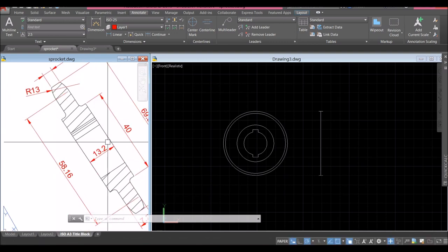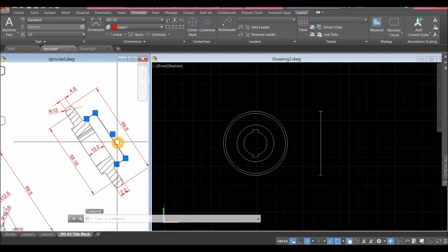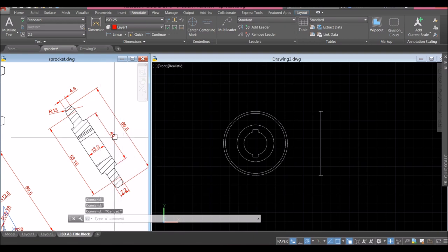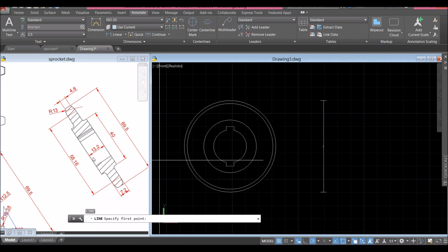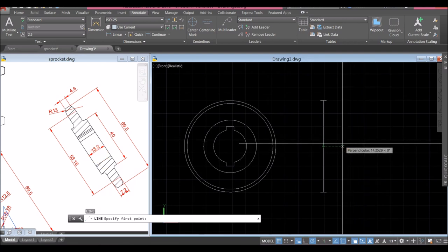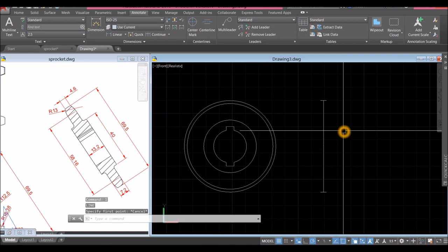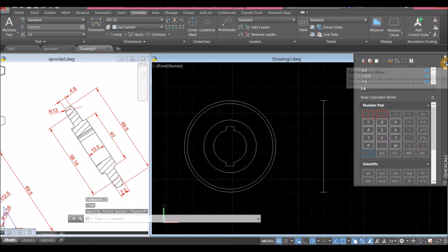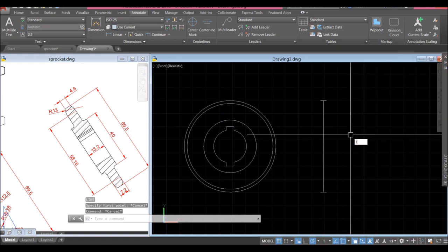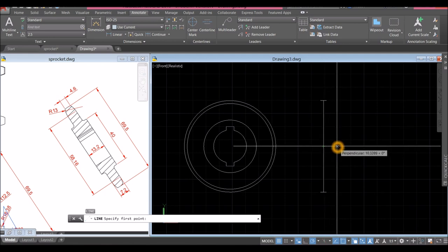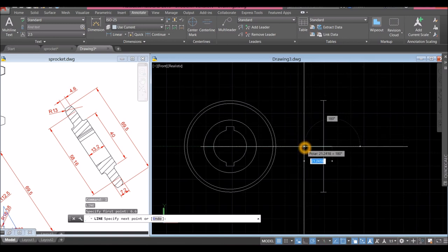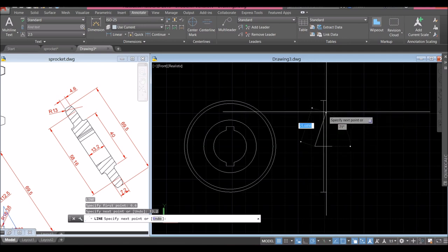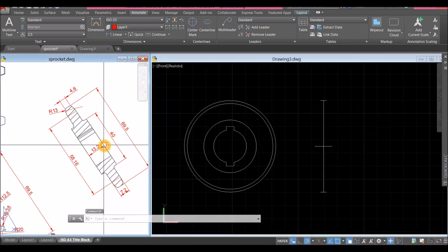Draw another line from the center for 20 units starting from the midpoint. Draw a guide line — half of 13.2 is 6.6. L for line, hover over from the midpoint, enter 6.6, bring the line to the left and enter 13.2. Another line halfway from the midpoint — half of 40 is 20. L for line, endpoint, 20, track, bring it downward for 40, track again and click.